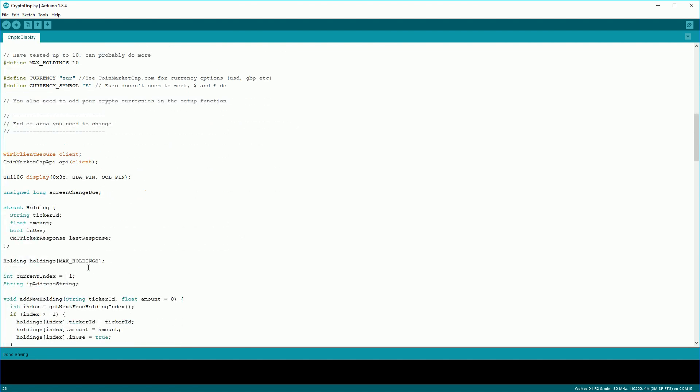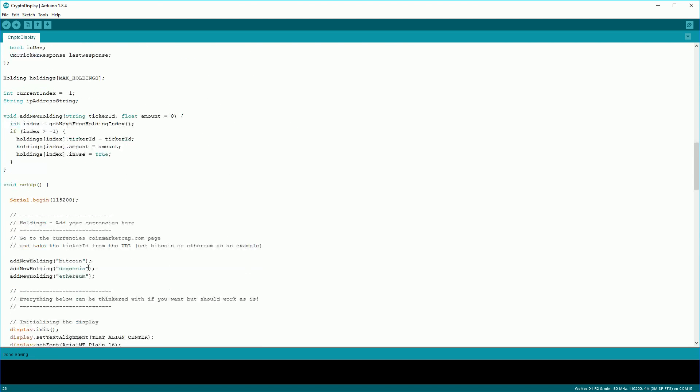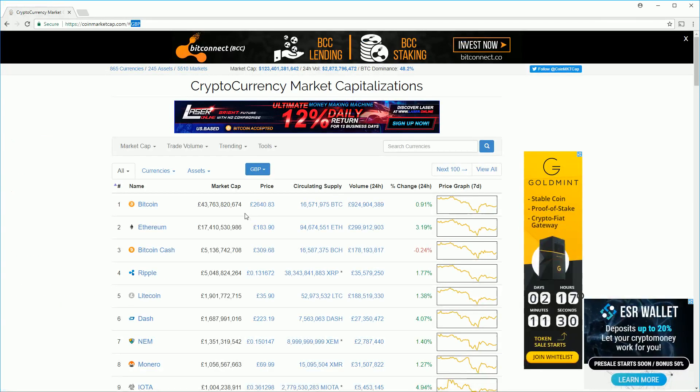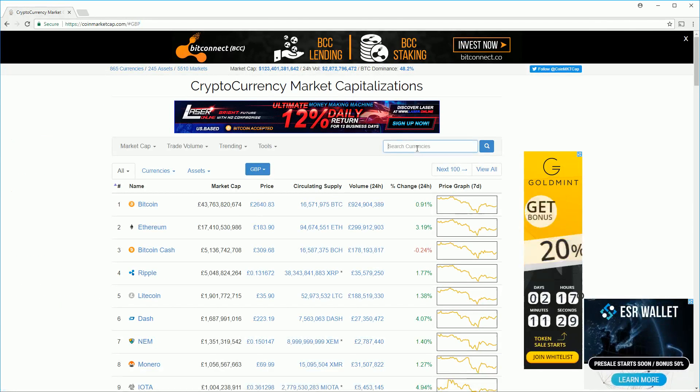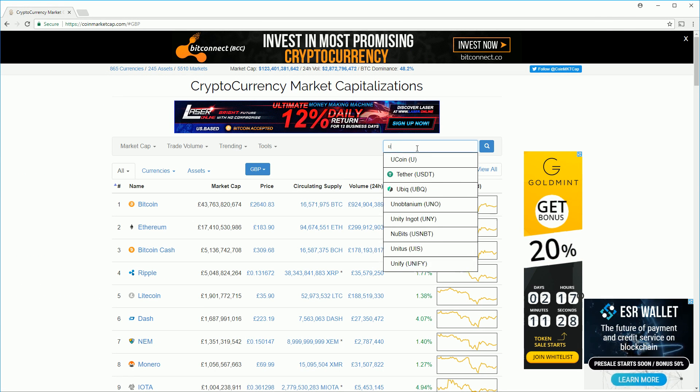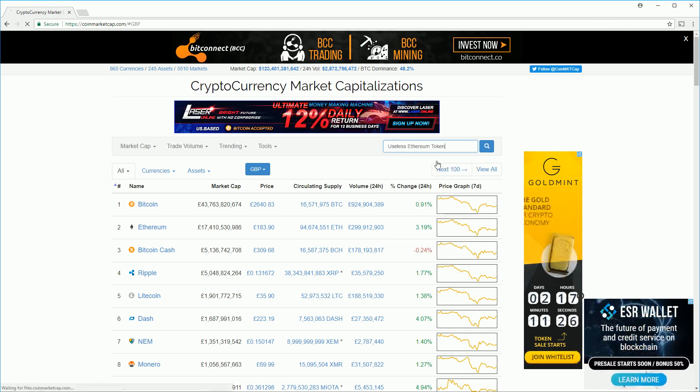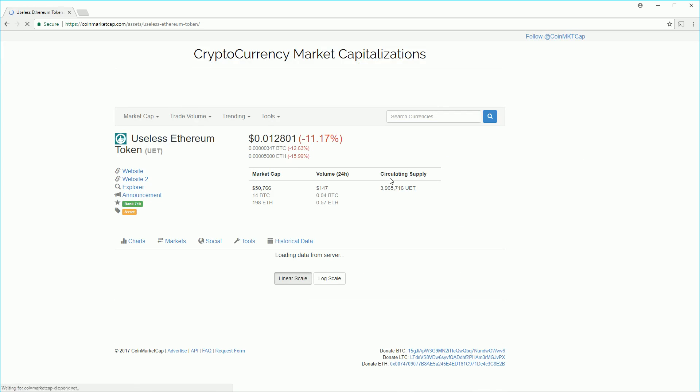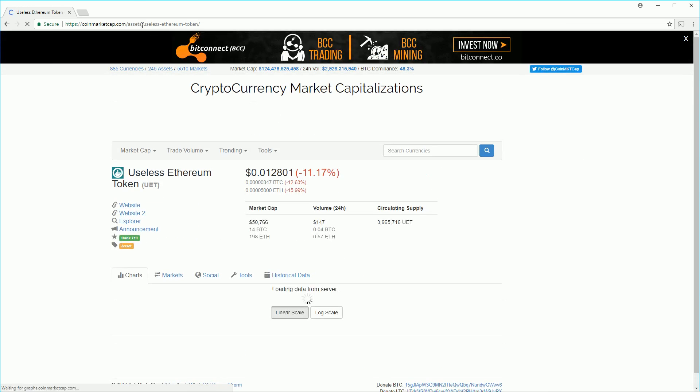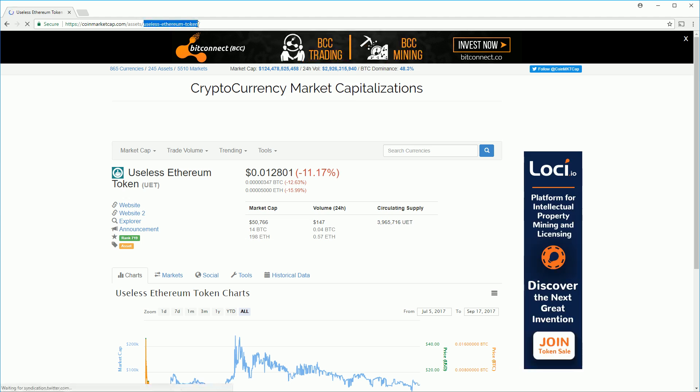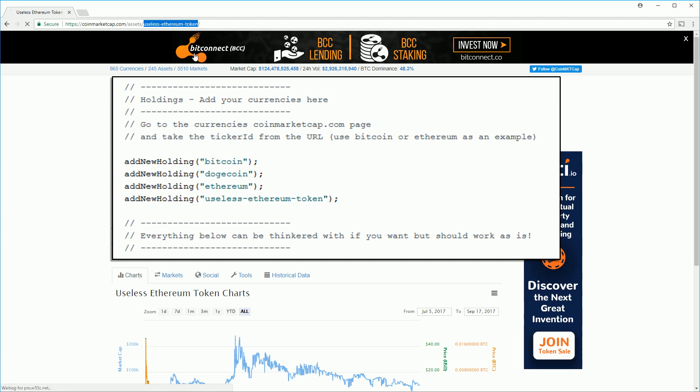And finally we need to let the display know what currencies we're interested in. So you can add them here and they'll display in the order that they're listed in. Just to show you where you can get the values to use in the sketch. Say we want to add the useless ethereum token. Search for it on coinmarketcap.com and then take the value from the url as shown here.